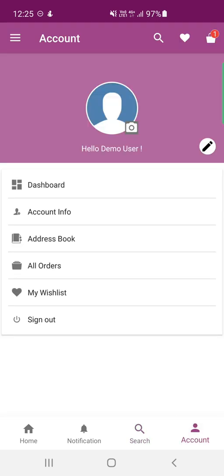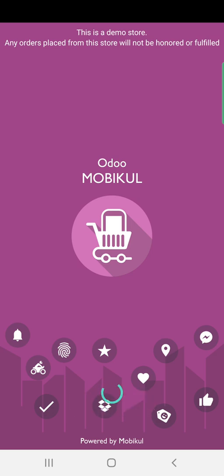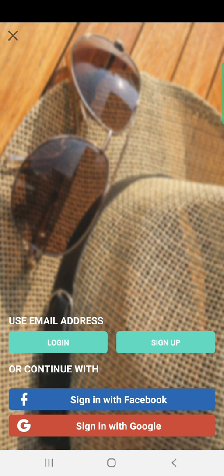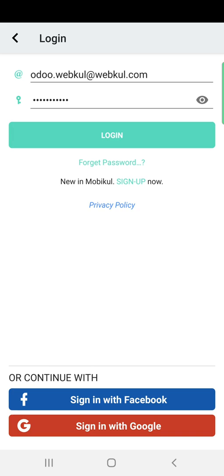The last bottom option is Account. I'll sign out and show how to log in or sign up at the Odoo store using the mobile app. After signing out, the account icon is replaced by a Login option. Tapping it shows the login interface where you can log in, sign up, or continue with Facebook or Google. To log in, enter your email address and password and tap the login button. If you've forgotten your password, tap 'Forgot Password' to reset it.